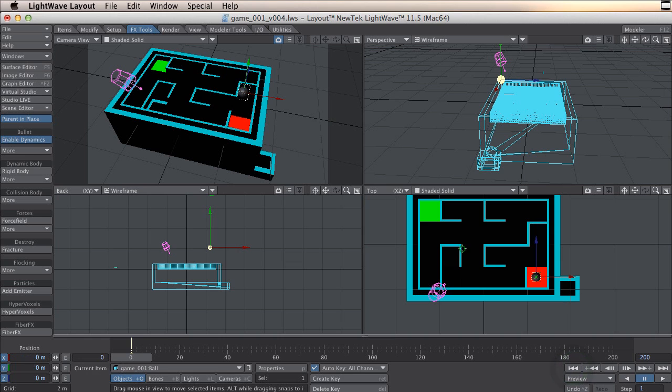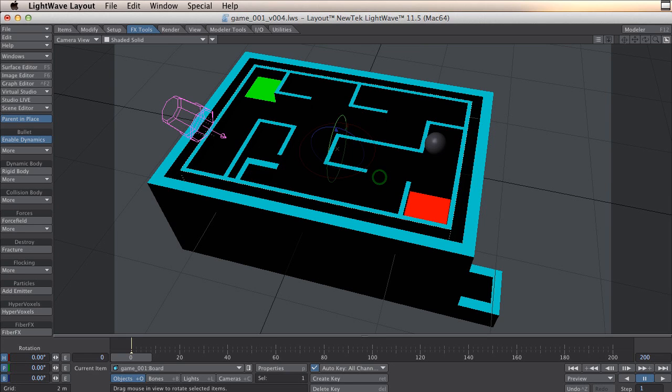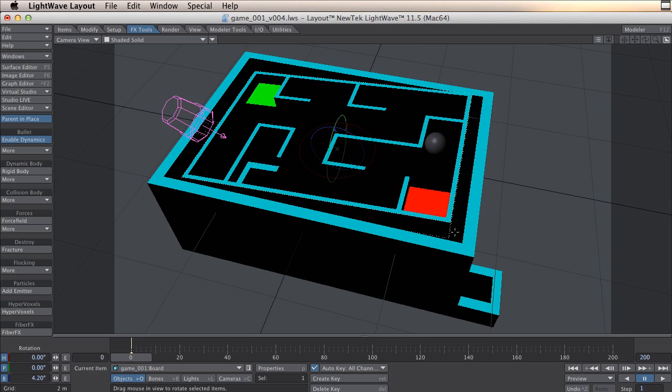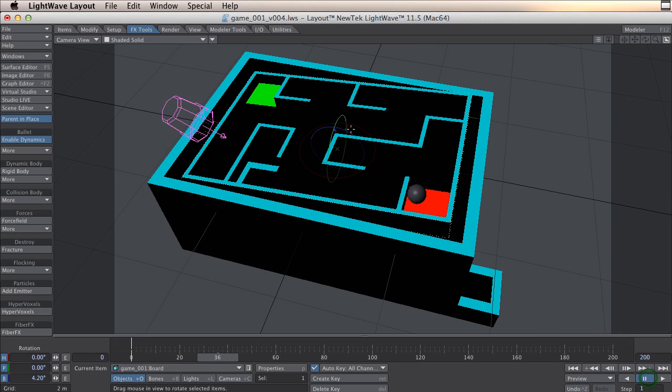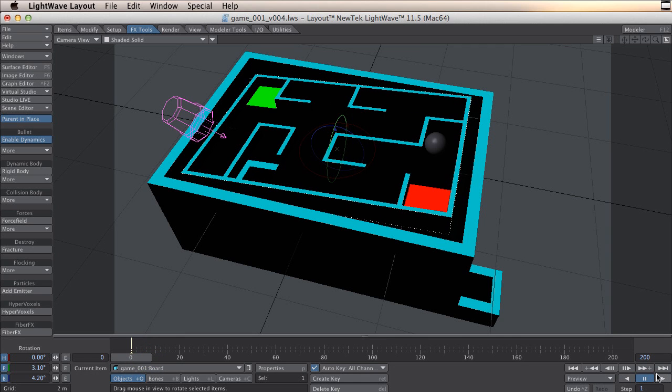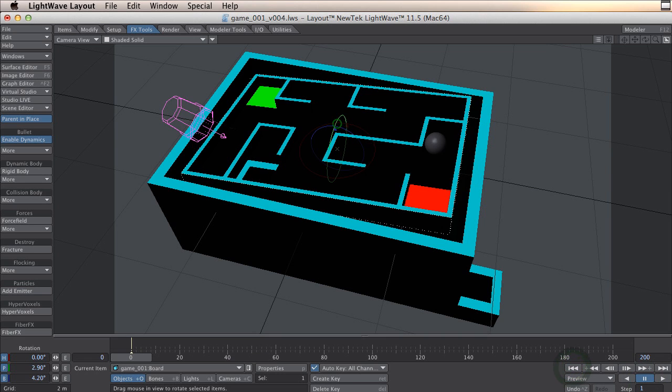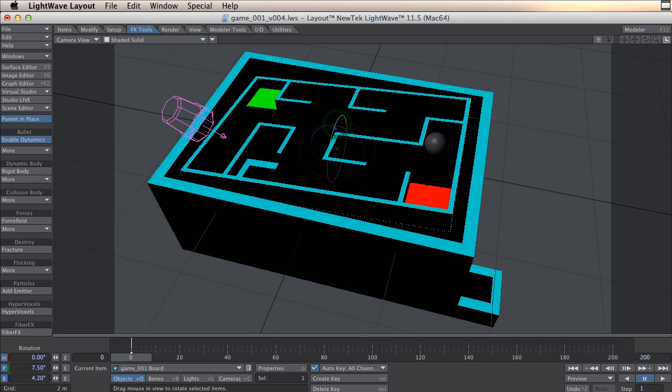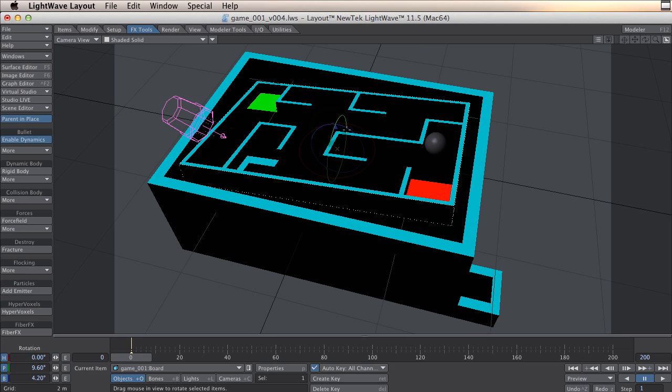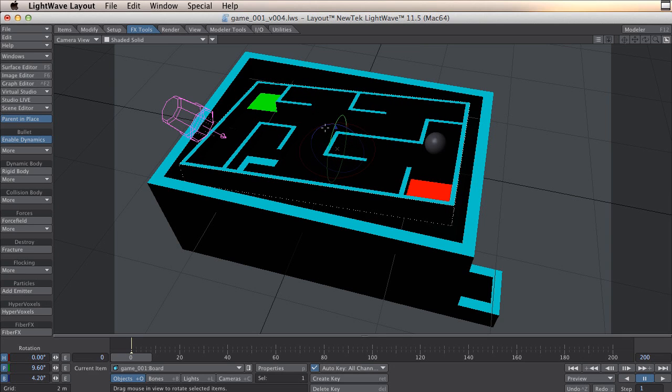So what we can do now is select the board, press Y, and tilt it a little. Okay. And tilt it. You can do it again.